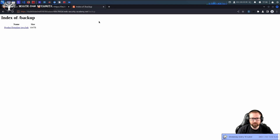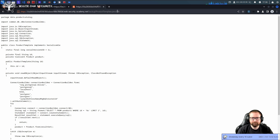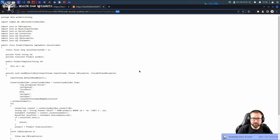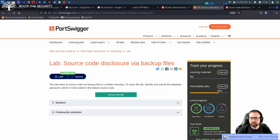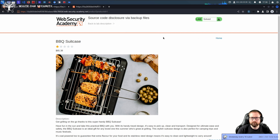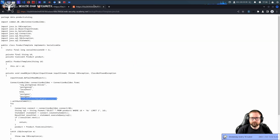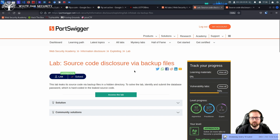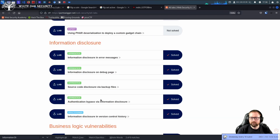Ferox Buster would have found it — I do run Ferox Buster on engagements. When doing Ferox Buster against real websites, I have a massive list of extensions I'll use: .bak is one of them, .bckp is another. There are a lot of various backup file naming conventions. It looks like we need to submit the database password. I'm going to assume most people are understanding this because this is stuff we've done on the stream many, many times before.